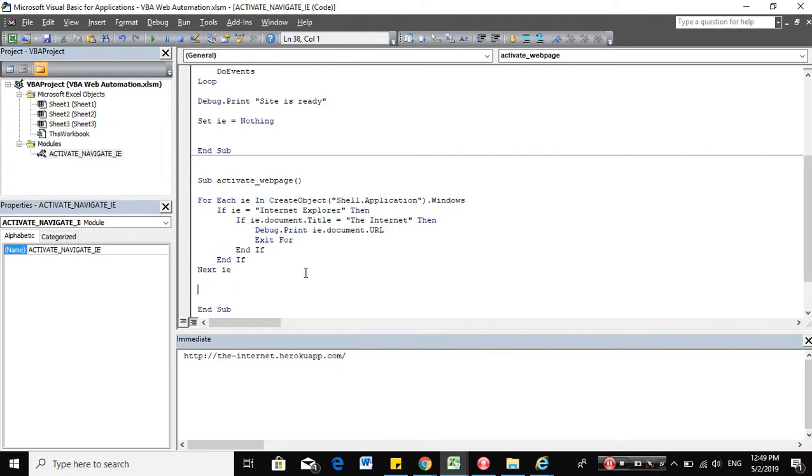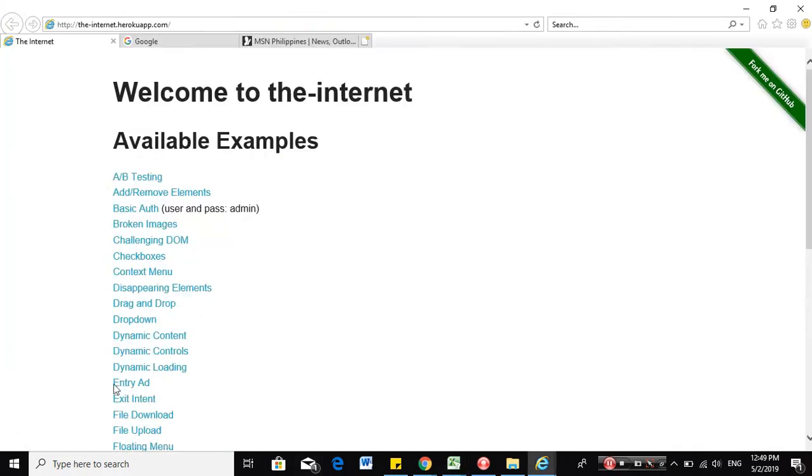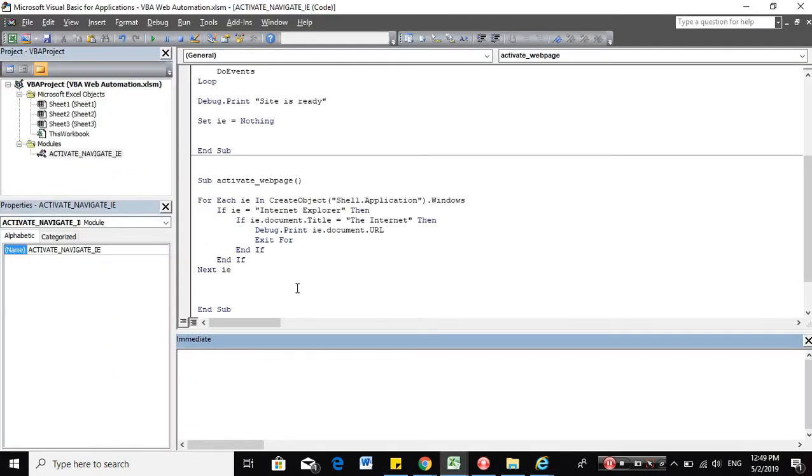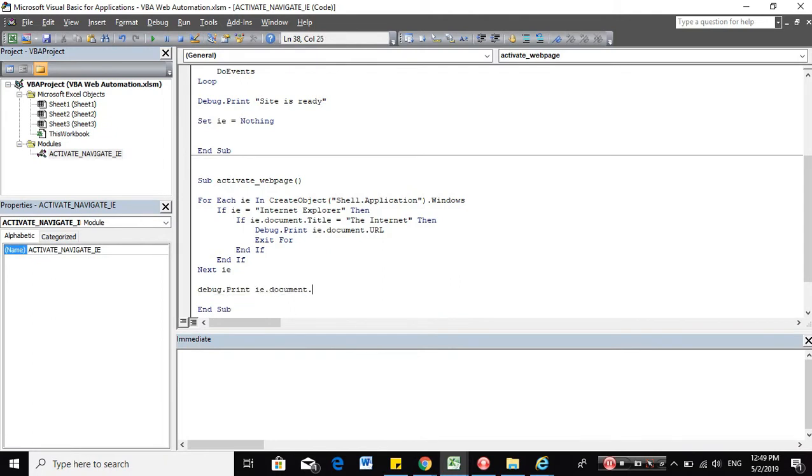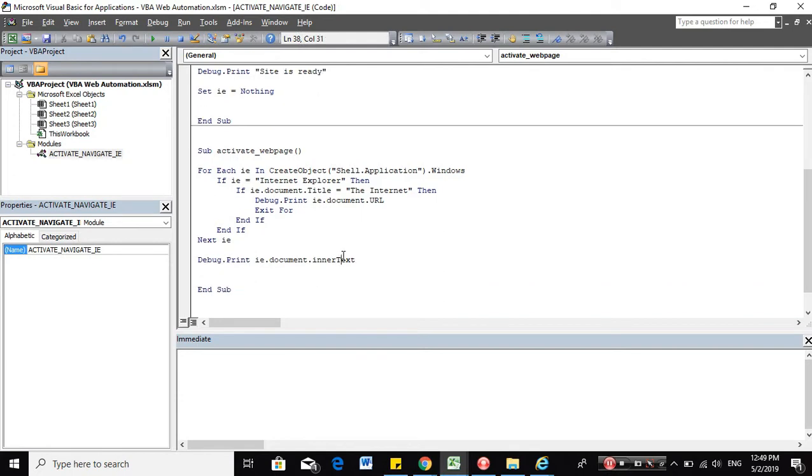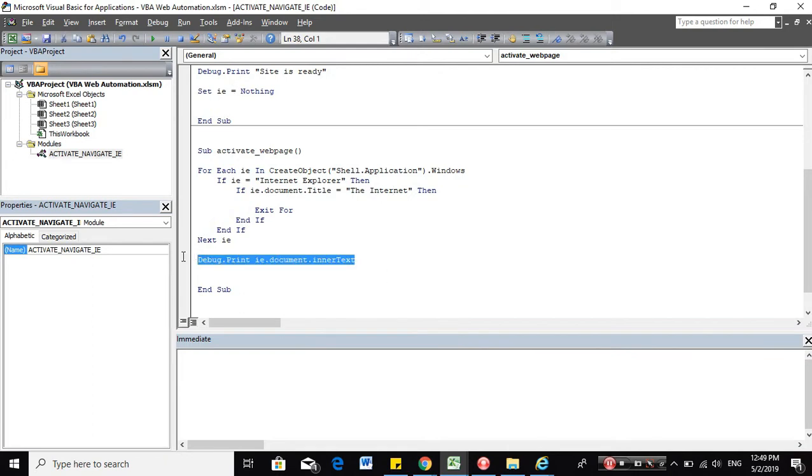Like for example, I think let's print the inner text on that web page. Inner text are all the labels you can see in the web page. And let's try it.